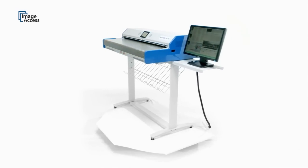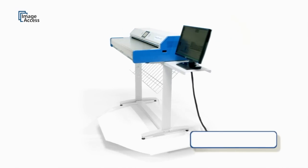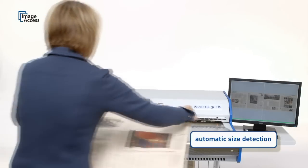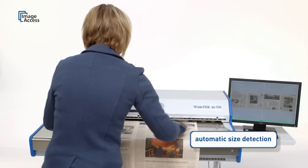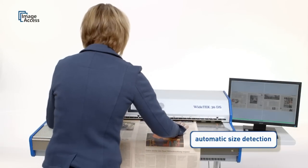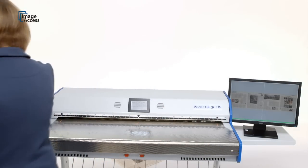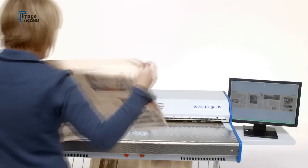Automatic document position and size detection eliminates the need for complicated settings and also the need for time-consuming extra software adjustments.